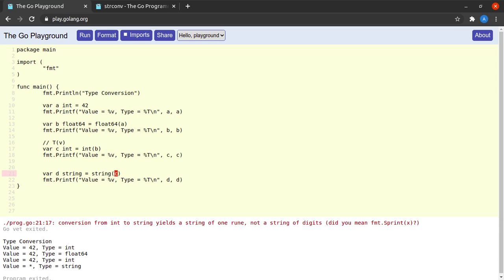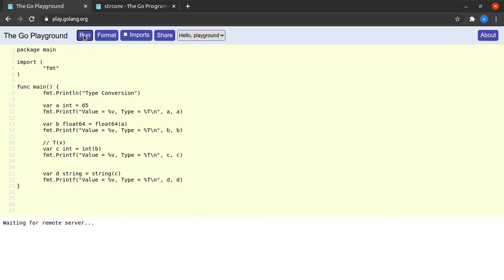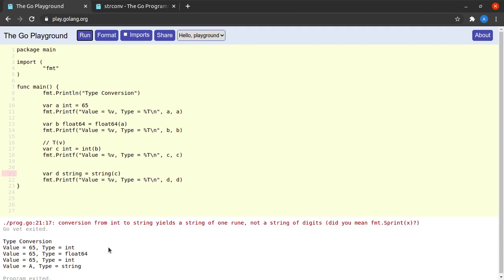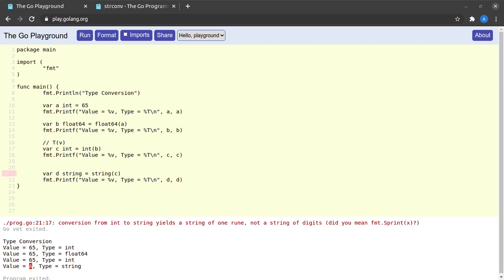Okay, so what happened here is actually this: this 42 value in c got treated as a unicode value and got converted to its corresponding unicode character, which in this case was a star. Suppose a was having a value of 65.